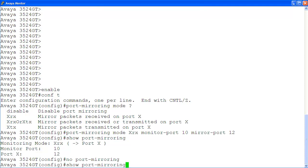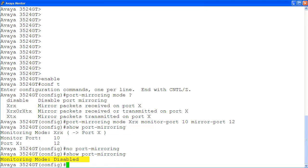Finally, to confirm that we have disabled the port mirroring configuration, we use the command show port mirroring again. You can see here, our configuration has been deleted.